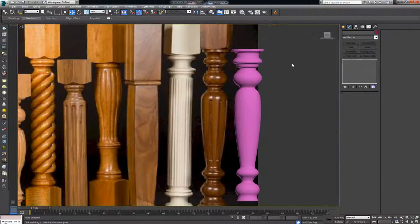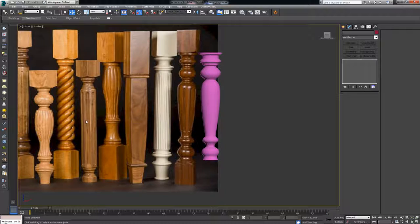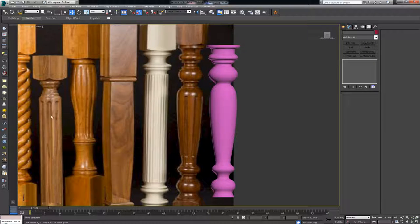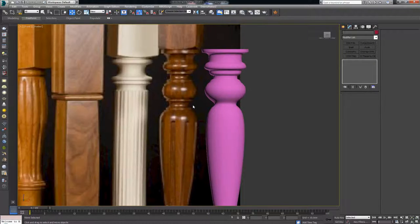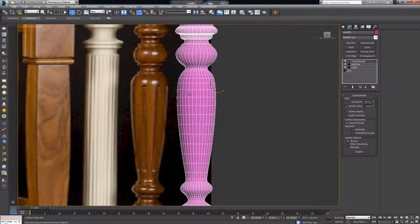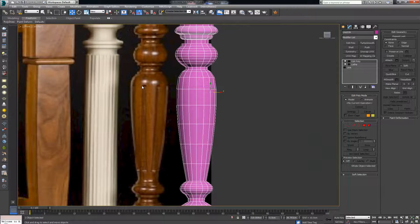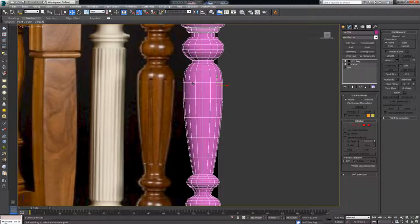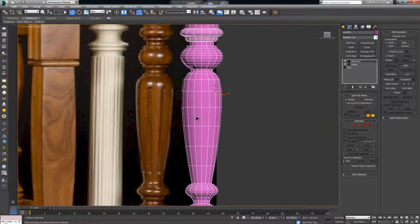This is more or less like what we have here — the only thing that's missing is these inner parts. In the previous videos when we made this part we actually modeled those individually and then arrayed them around. In this case I want to take a different approach: instead of using the array and modeling one of those parts — which is again a very viable option — I want to show you another way.